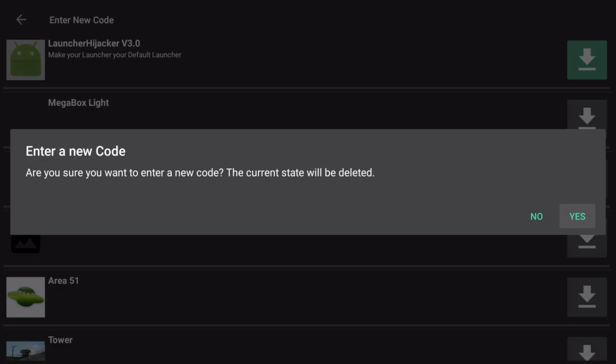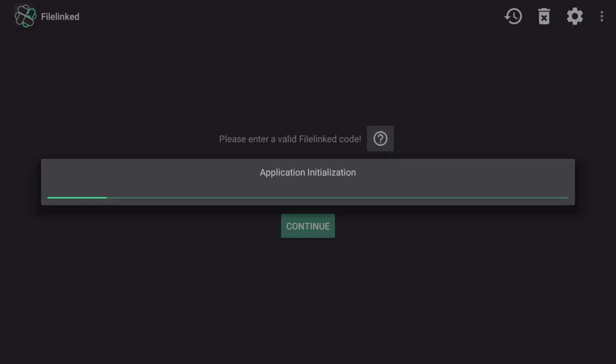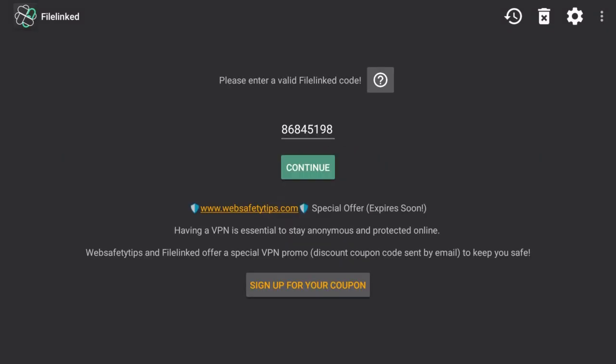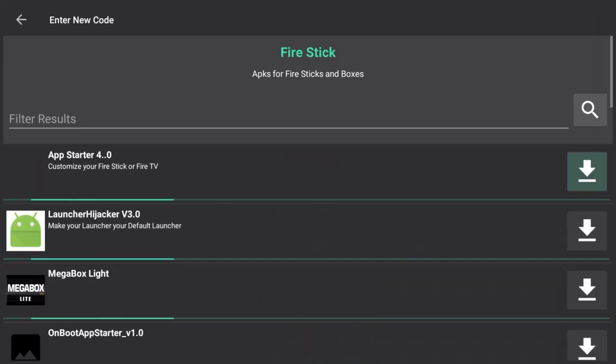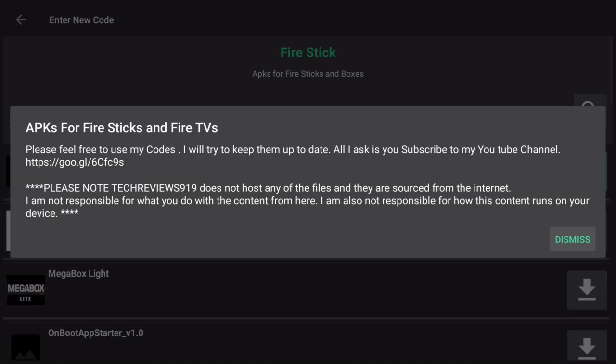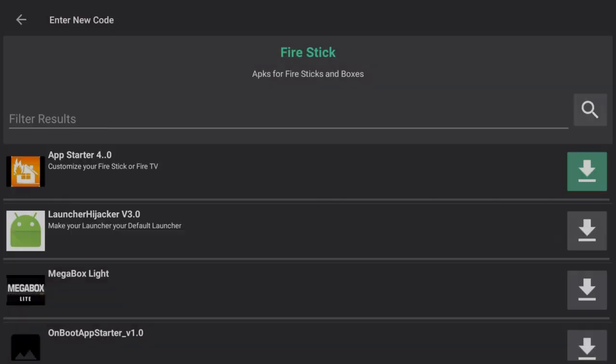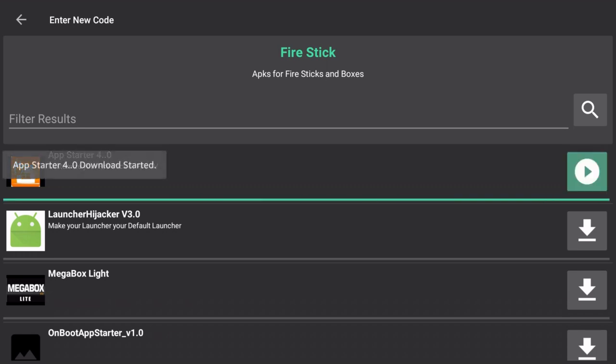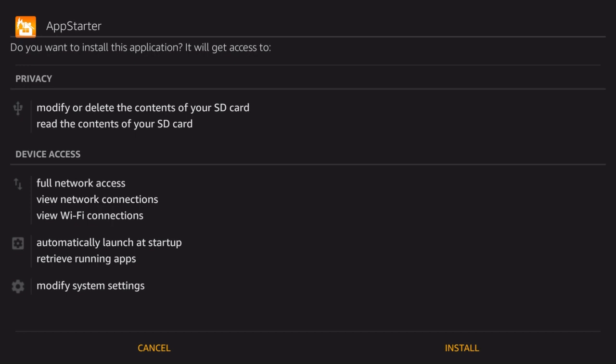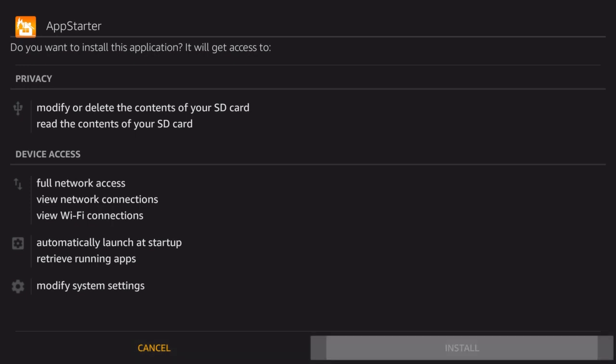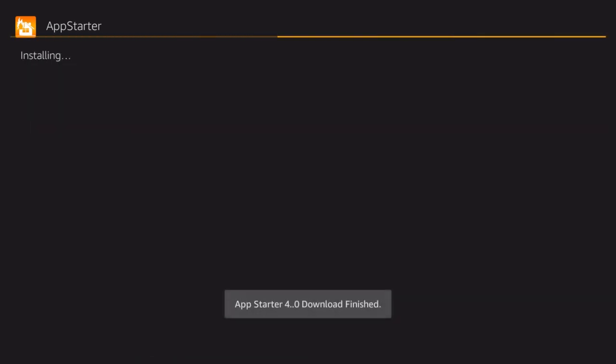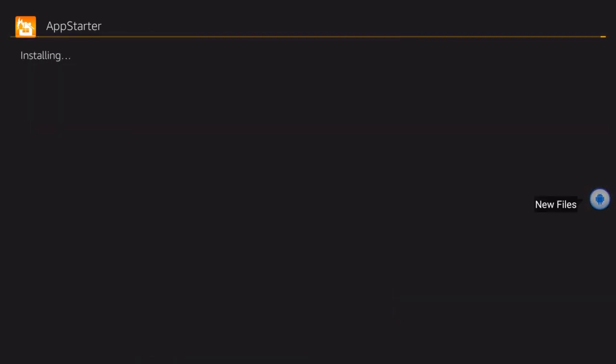So here we are, we're going to go back so you can see my number. The number is 86845519. We'll go back into that, and we're basically going to need a few applications. First, we're going to do the App Starter, we're going to download that, click Install. Basic stuff here, you should all know how to do this, but it's okay.